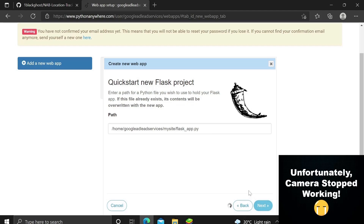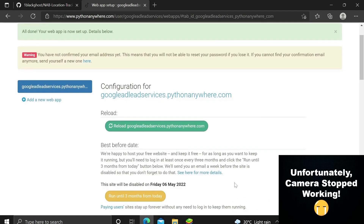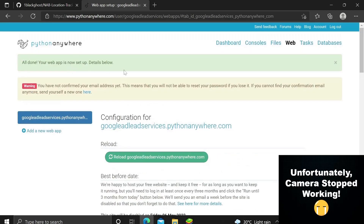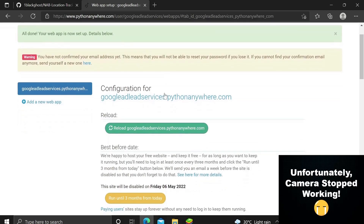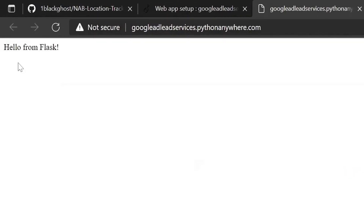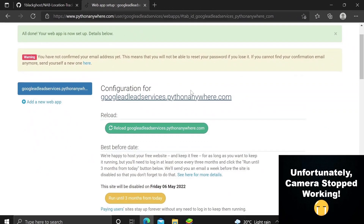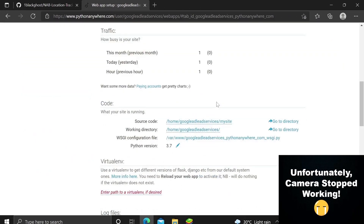If you're unsure about any option, just leave it as default. You'll see 'All done — your web app is now set up.' If you put that link in the browser, you should see 'Hello from Flask.' Now we need to be careful about what we're going to do next.